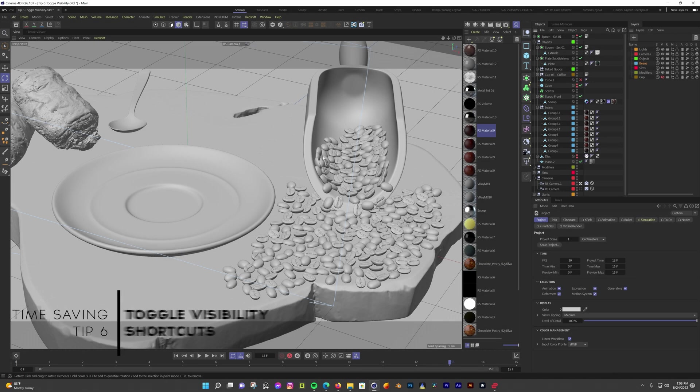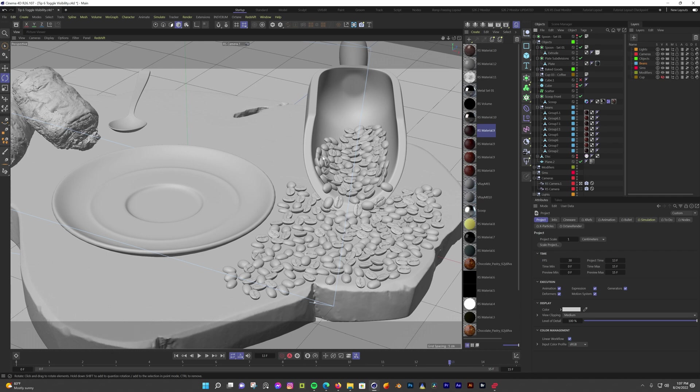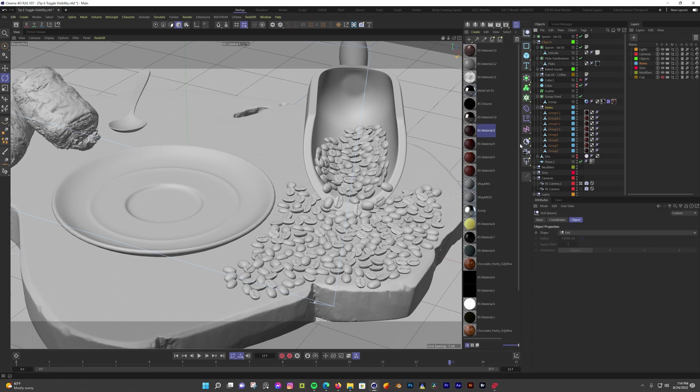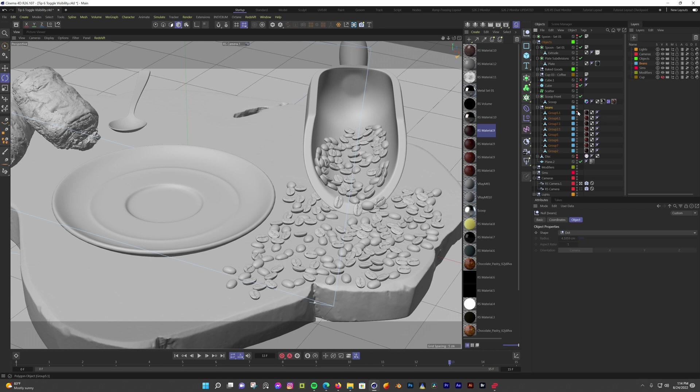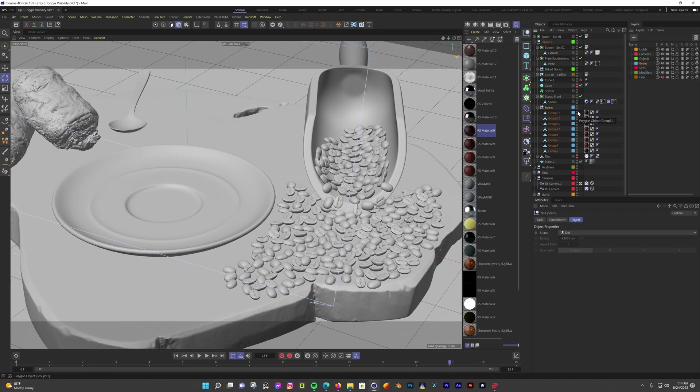Another area where I cut down all the clicks and make my workflow more efficient with shortcuts is toggling visibility. In case you didn't know, you can toggle viewport and render visibility with those stacked dots next to the object in the object manager. I used to double-click each dot to toggle the visibility, then again to turn it back on. But grouping items and nulls and toggling the visibility of the null helps speed that up. But there are other shortcuts that also speed up this process. If you hold Alt, you can toggle both buttons at once.